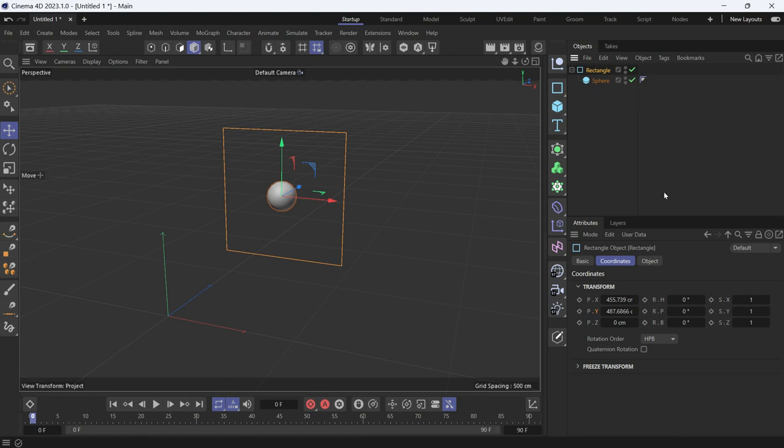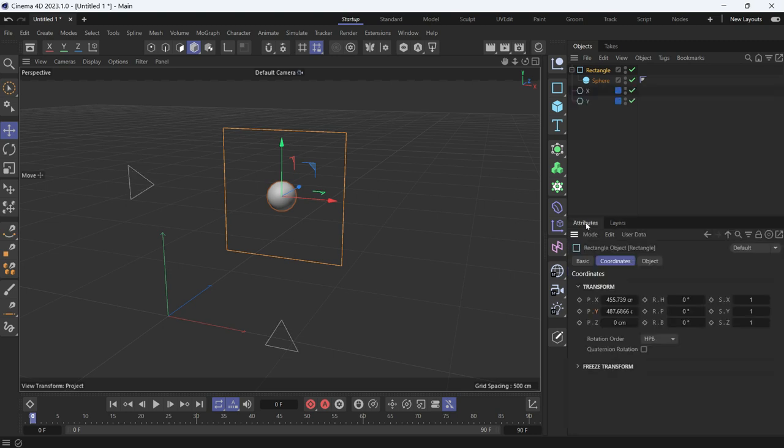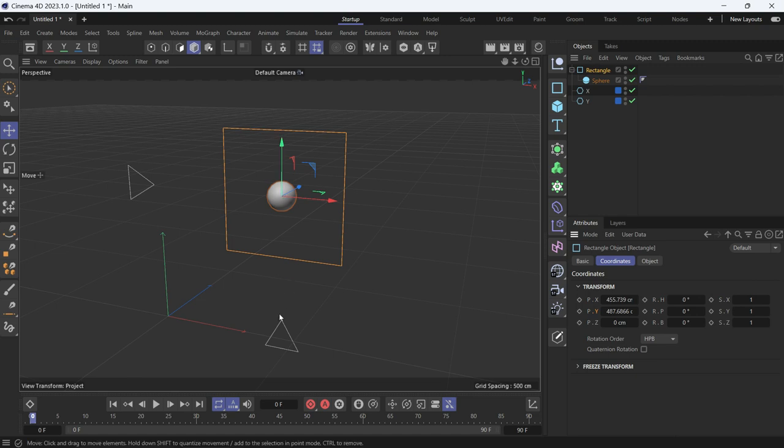Now, I have these two rectangles, triangles. Let me show them. I'll put them on a different layer. I want these triangles to follow the Y triangle to follow the Y position of the sphere and the X triangle to follow the X position of the sphere. To do that,